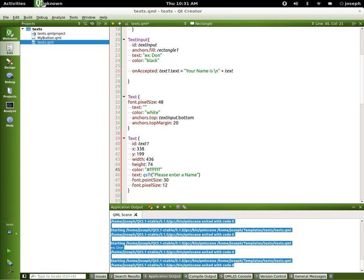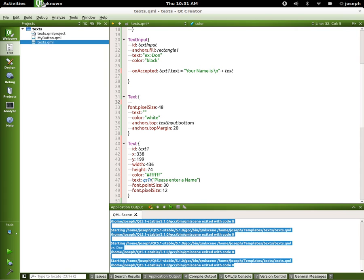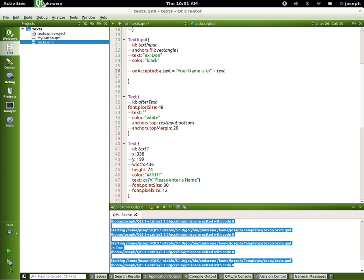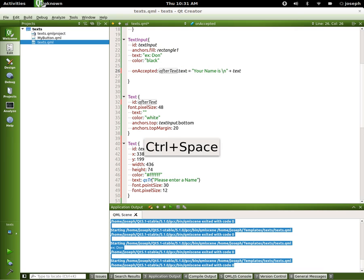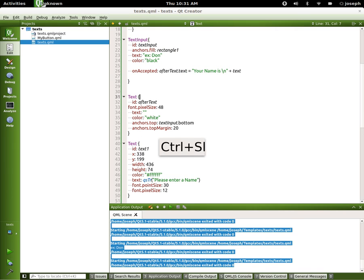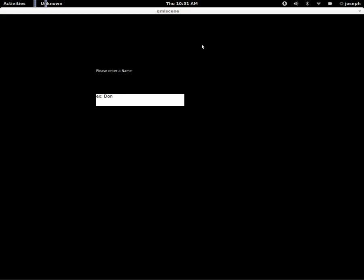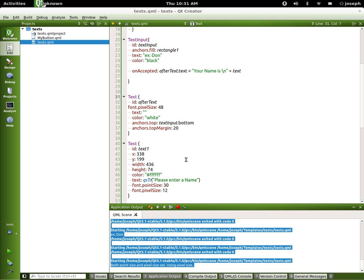Let's try. Let's just double check everything really quick. I see a bad thing already - ID. We'll call this afterText and we'll go up here and we have to change this. Let's try that again. Please enter in a name. I press enter. Your name is Joseph. That is the text input.